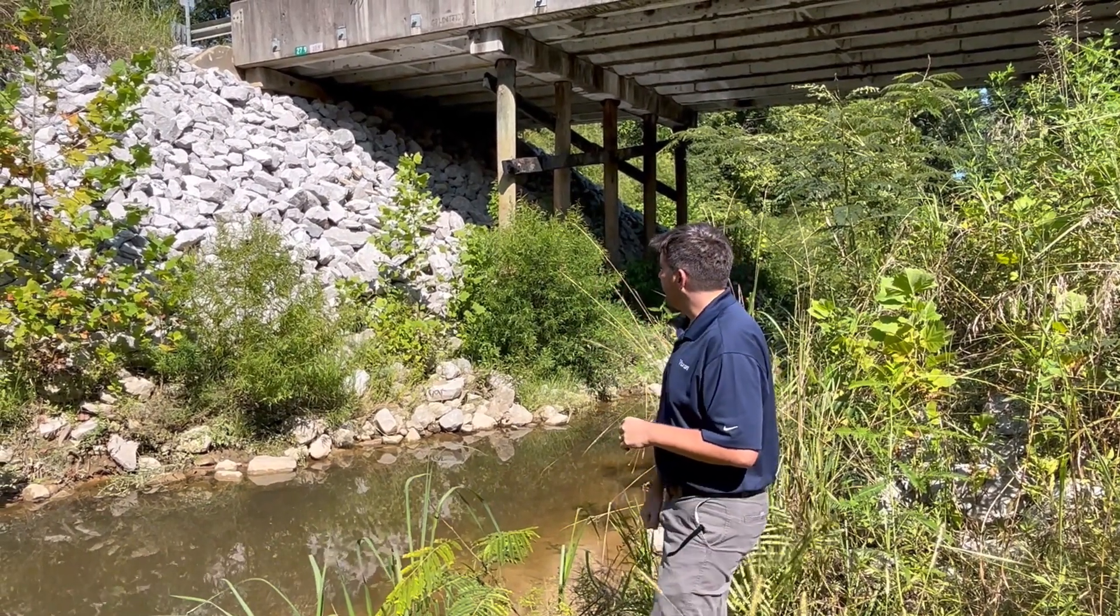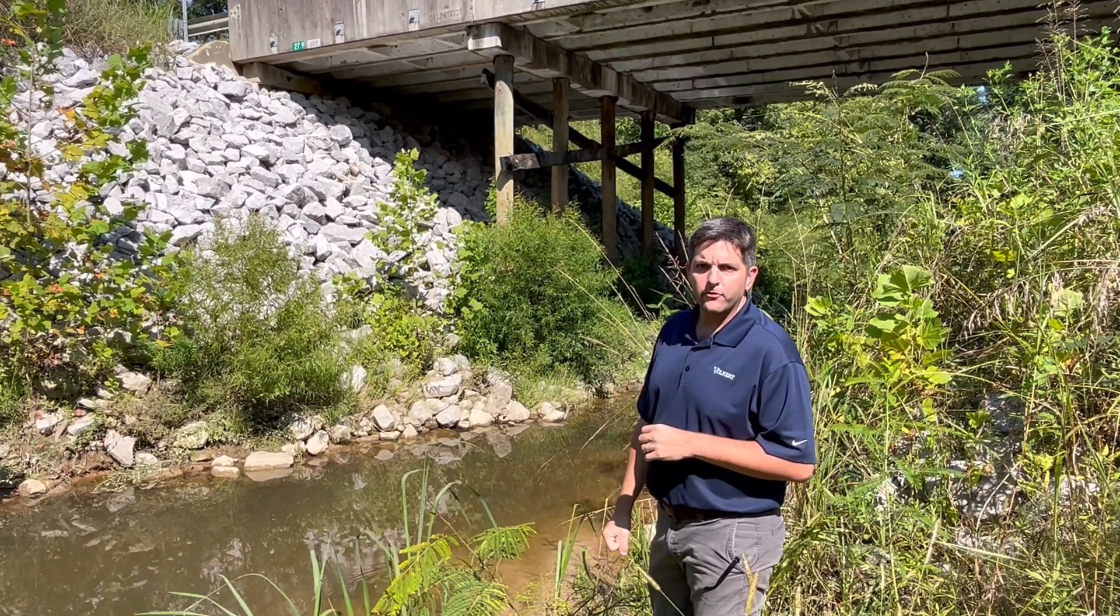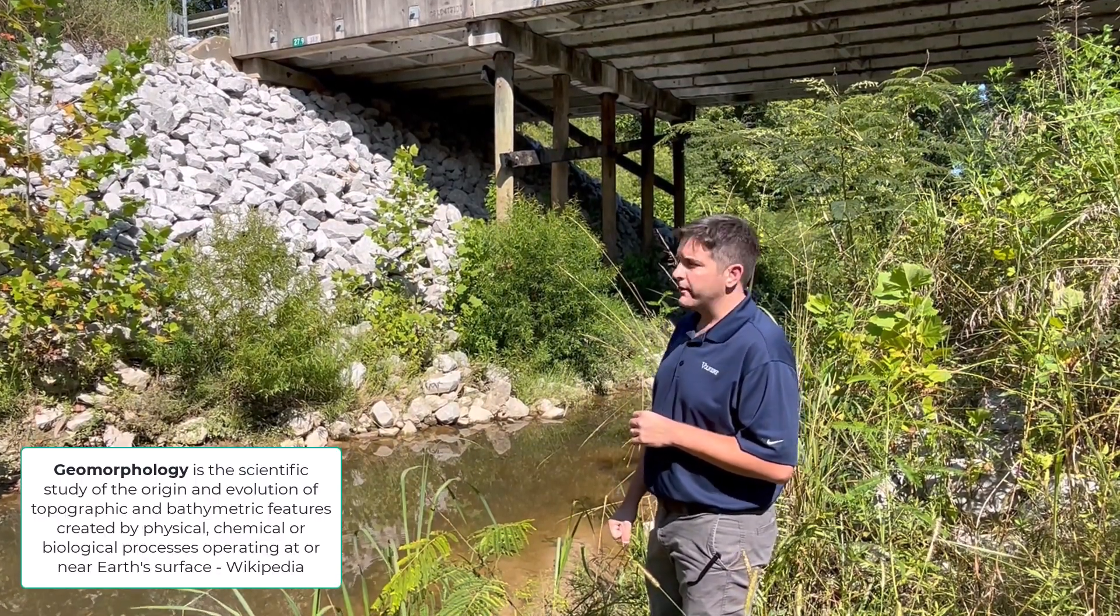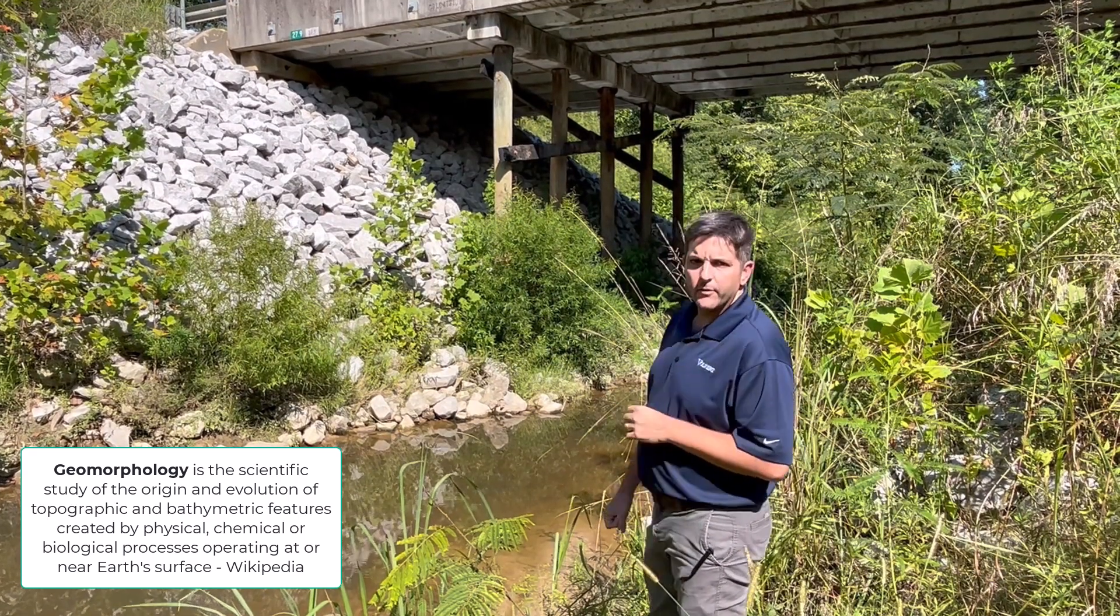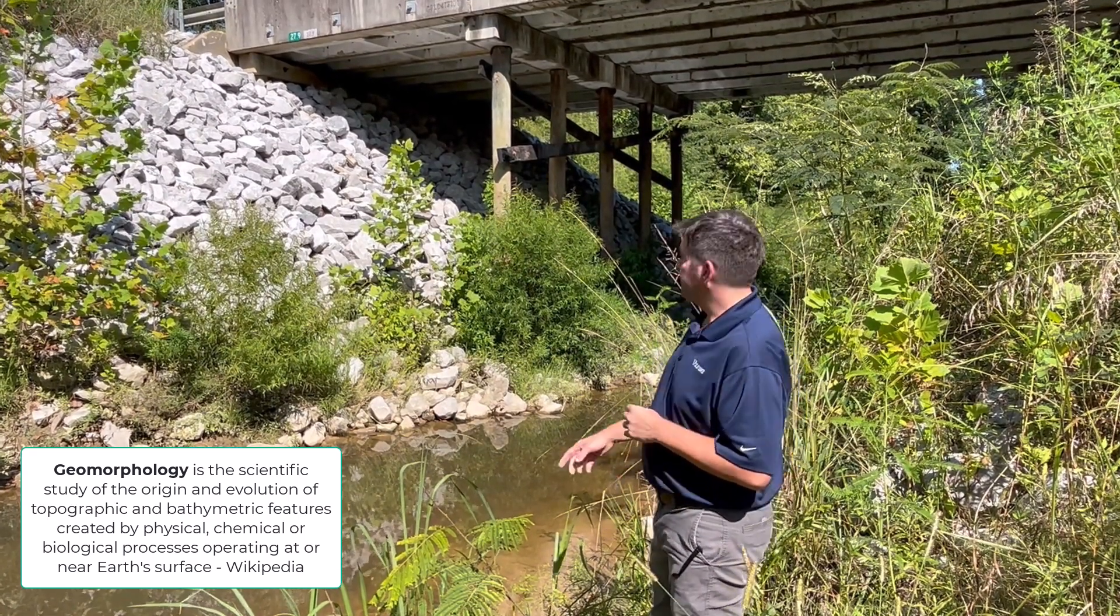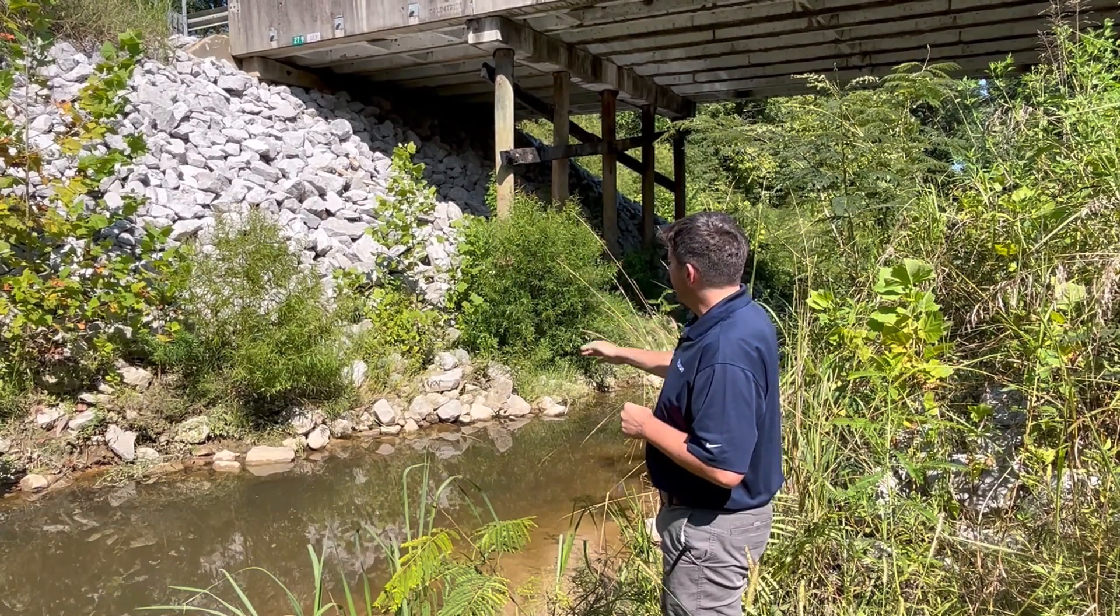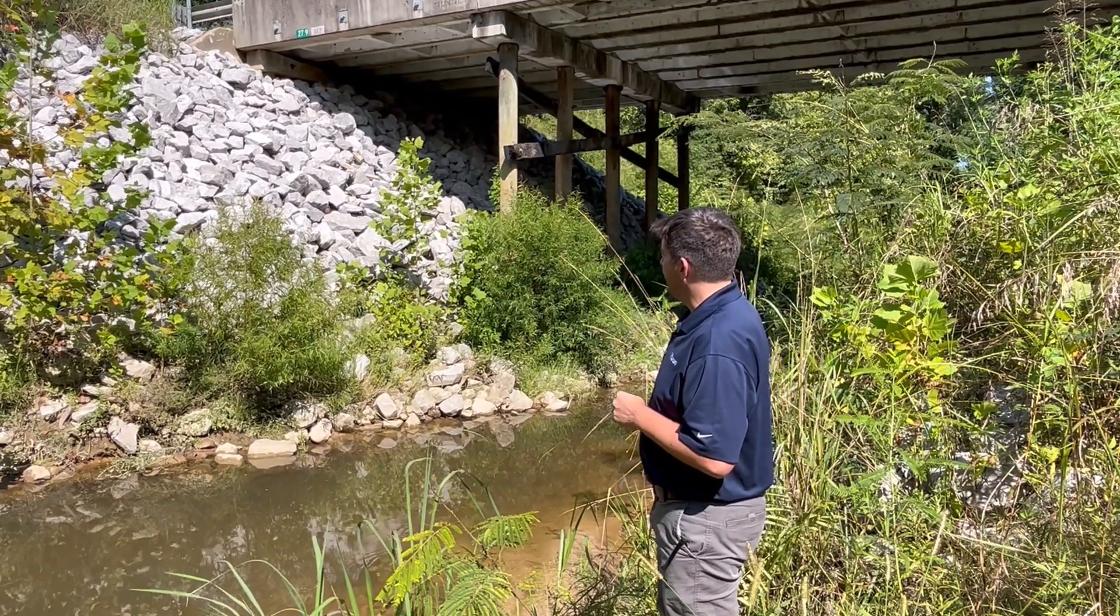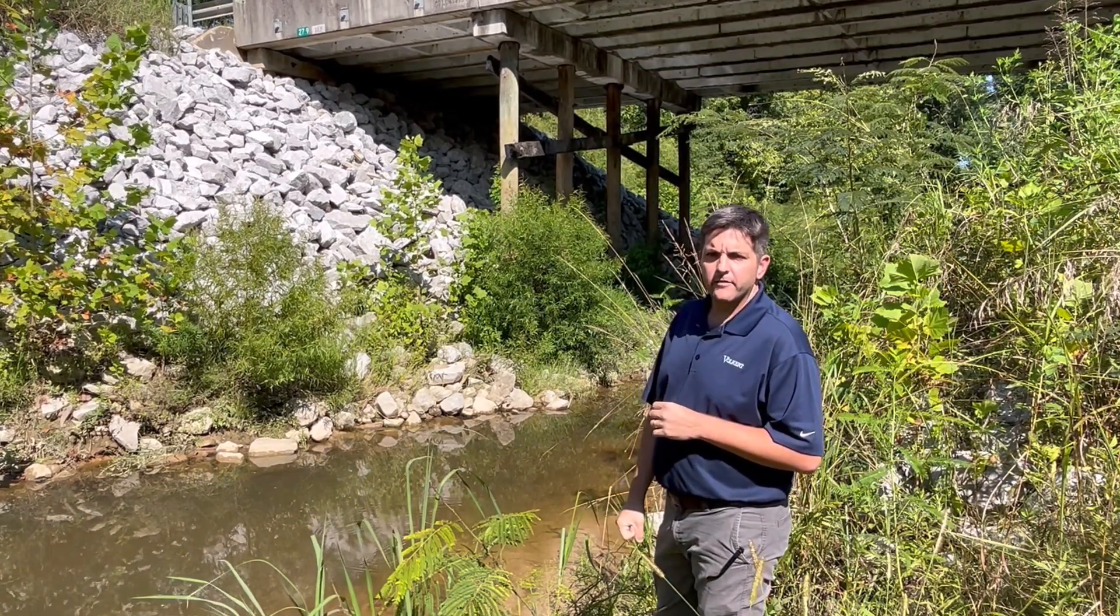Here at our subject site, we're out in the field today getting some geomorphology information to go in our level one qualitative analysis. We want to document the conditions here at the bridge. As you can see at this site, there's some pretty vertical banks here at the abutment. This existing bridge is scheduled to be replaced.